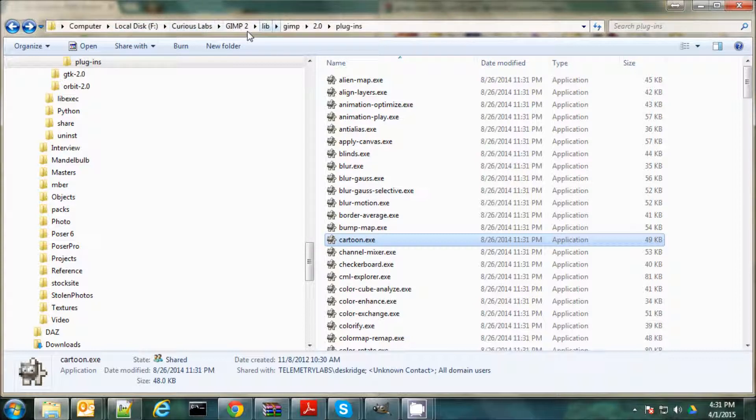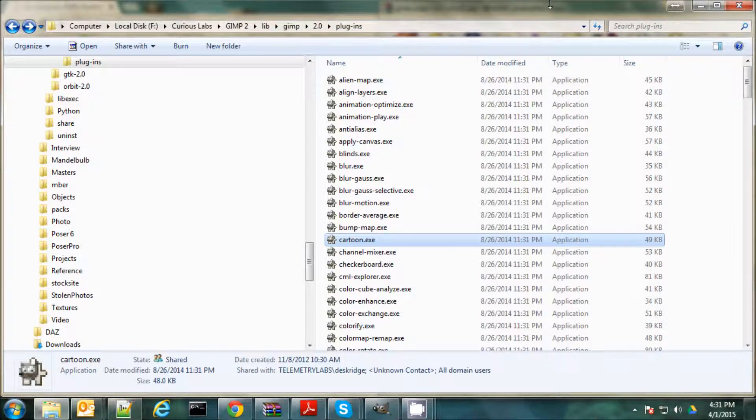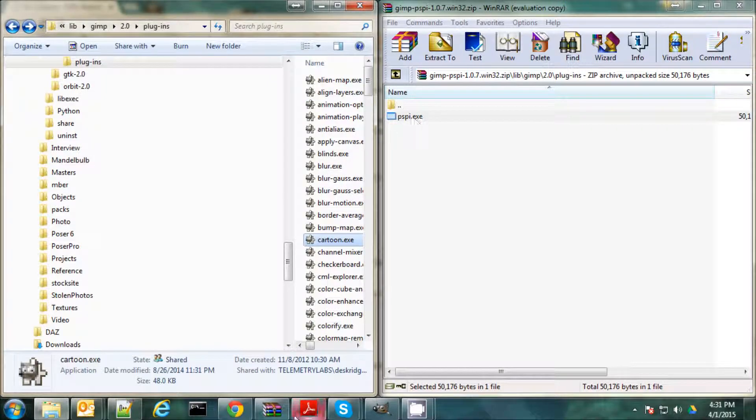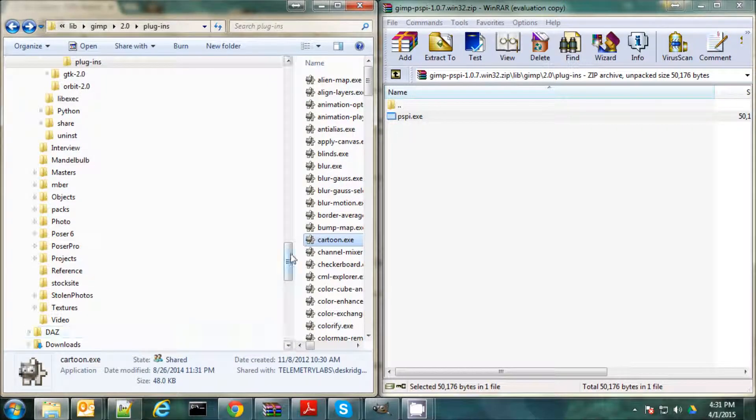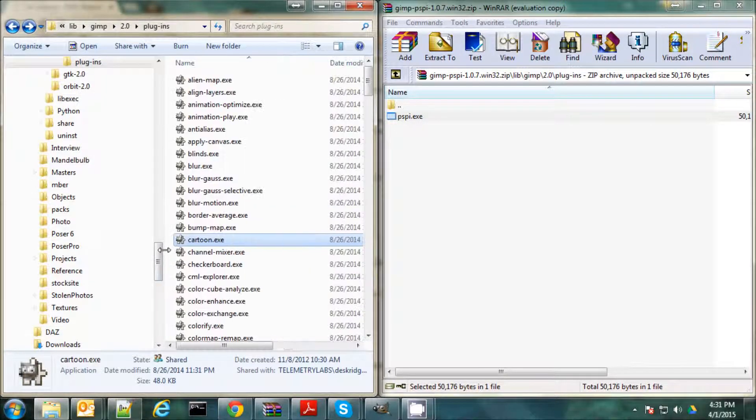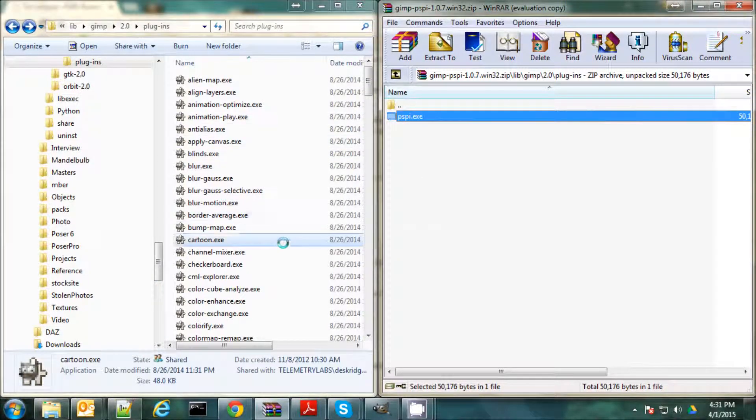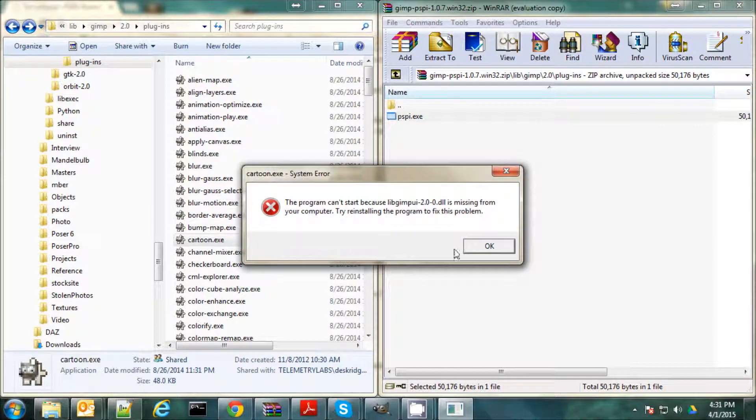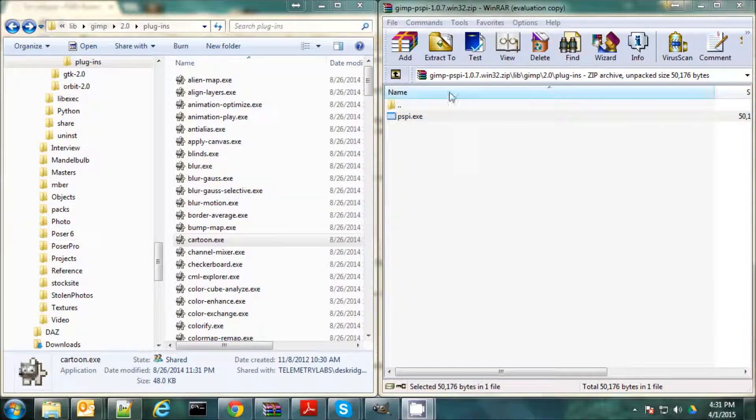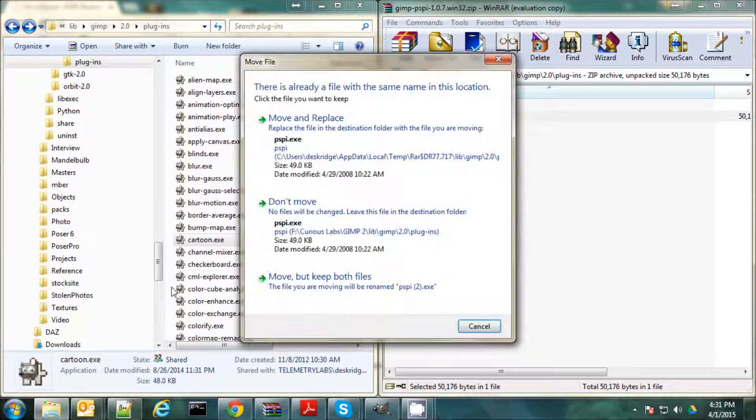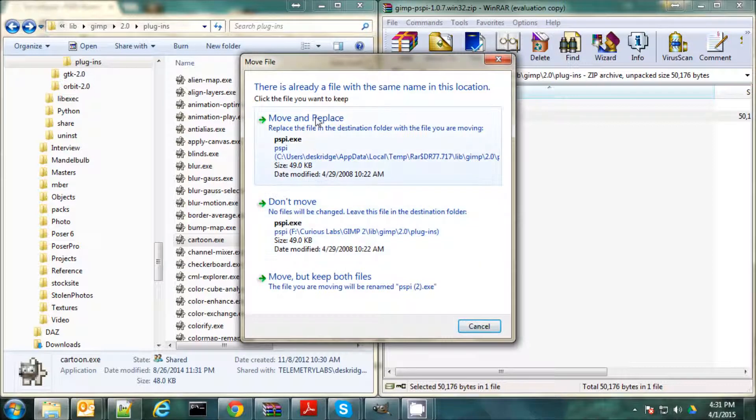But you might have it in your program files directory. It depends on wherever you installed it, but it will be GIMP2Lib, GIMP2.0, and Plugins. And then you just drag the file into there. In this case, I think I've already put it in there. So you see, I already have it in there, so that's good.